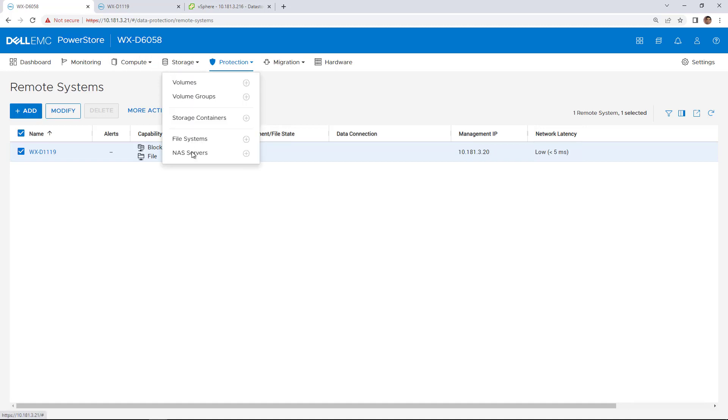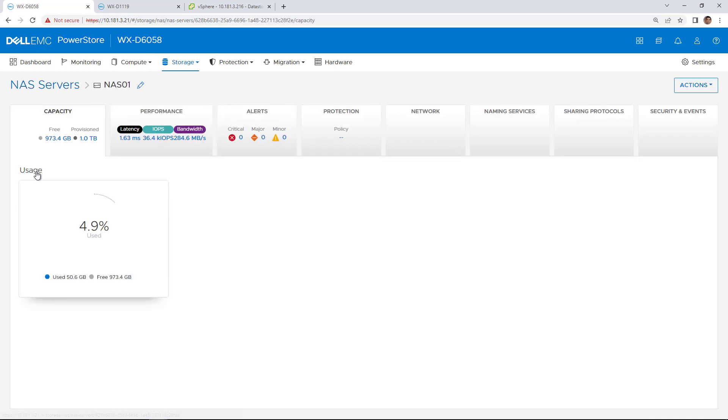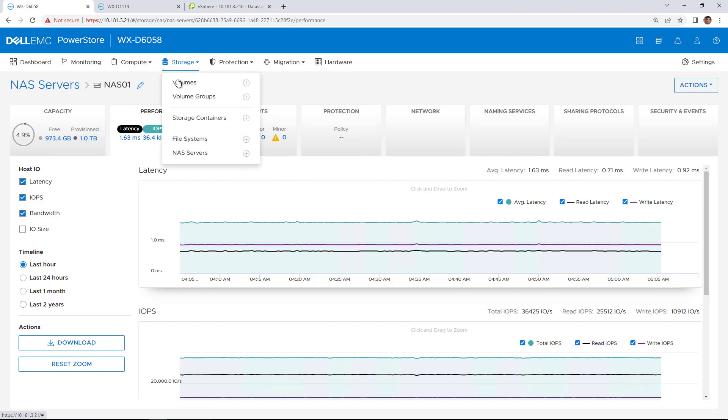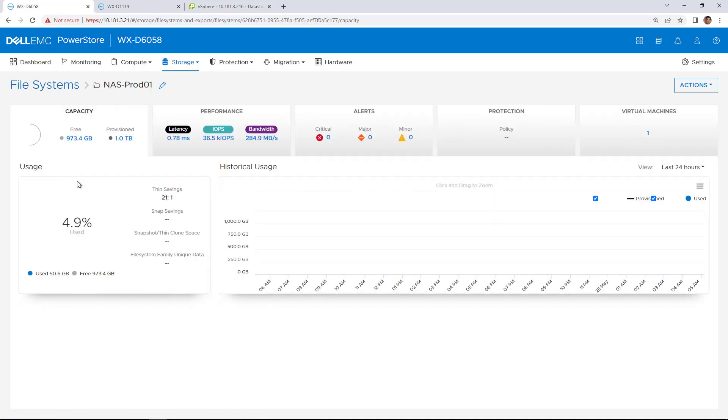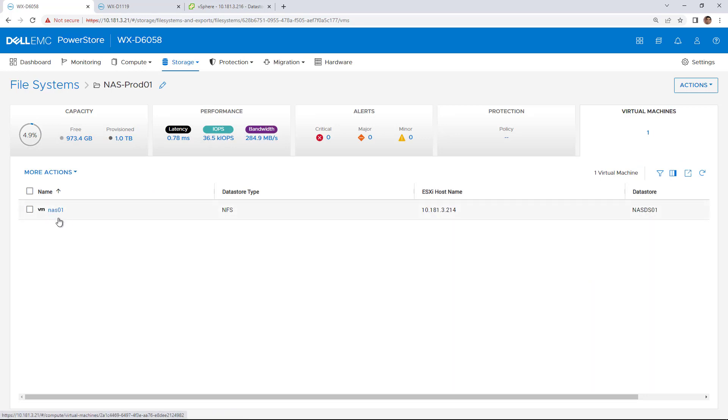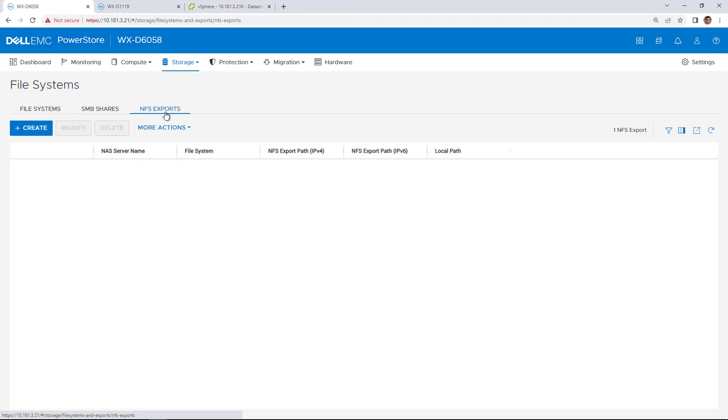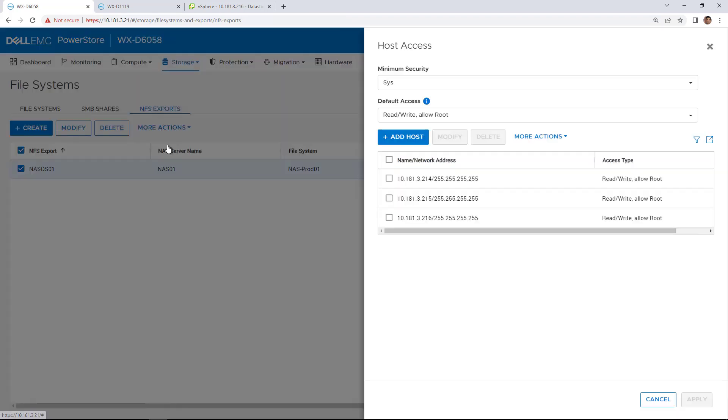On the source cluster, I click on Storage and select NAS Servers. Here, we can see the NAS Server that I deployed in advance. On top of that NAS Server, I created a 1TB file system and mounted it to the vSphere cluster as NFS 4.1 Datastore. In this Datastore, I deployed a Windows Virtual Machine that generates random workload. Under the Host Access tab, we can set the access details for each host.